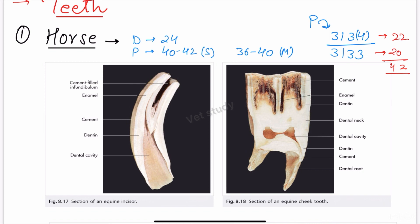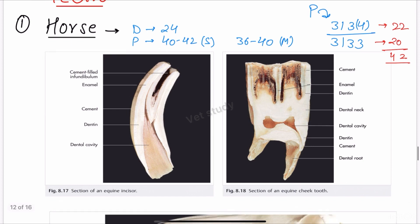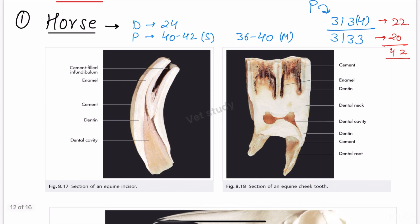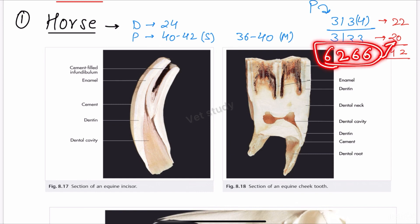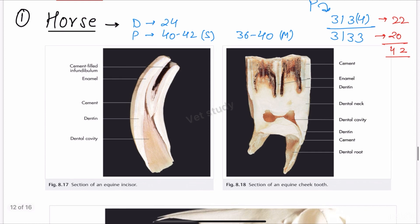In the lower jaw it is 20, so the total comes to 42. That is the number of permanent teeth present in the stallion. Just double the number — six, two, six, six — and when you add these numbers it comes to 20. So this is 42 total. That is how you calculate the dental formula in case of equines.